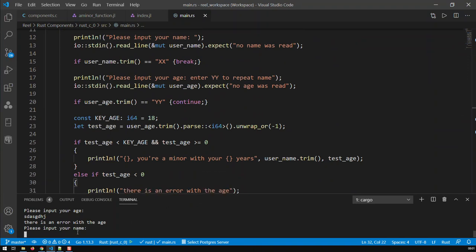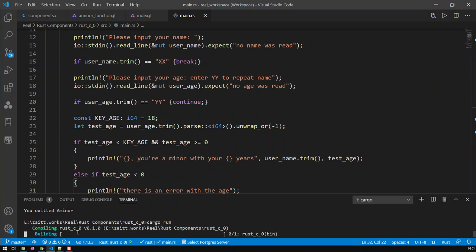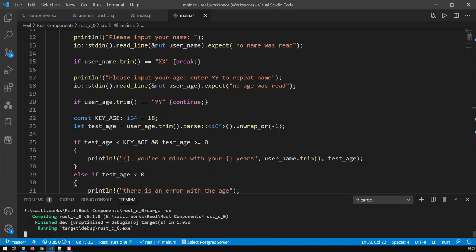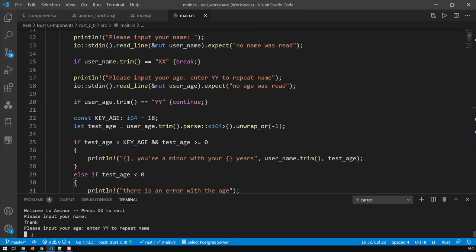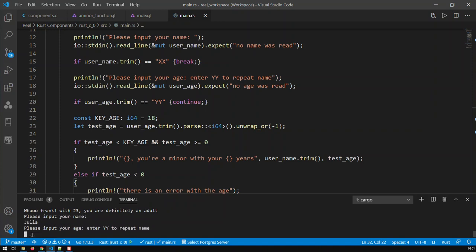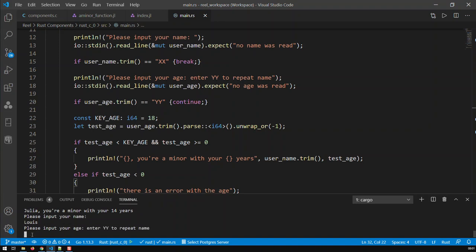Let's go cargo run to compile the new version. Let's go: Frank, input age 23 — Frank, you're an adult. Let's go Junior, age 14 — you're a minor. Let's go Louie and give Louie an invalid age. You see, now we have gone back to the next iteration — it did not output any of that other stuff. Let's go Louie again.